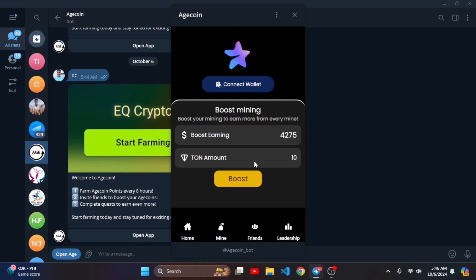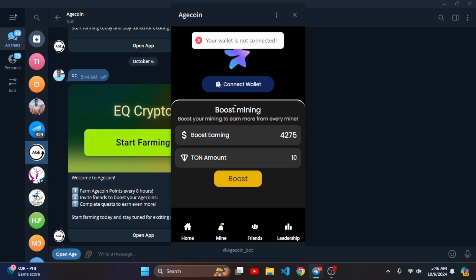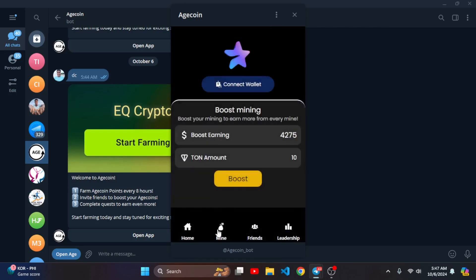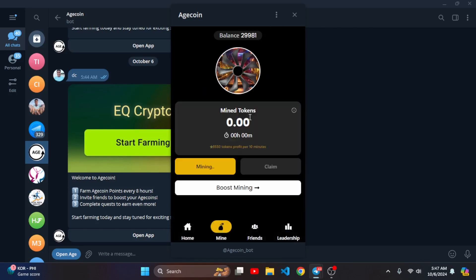If I boost that, it tells me my wallet is not connected. So if I click connect wallet I can connect that. Let's move on to the code and I will show you how I coded that.